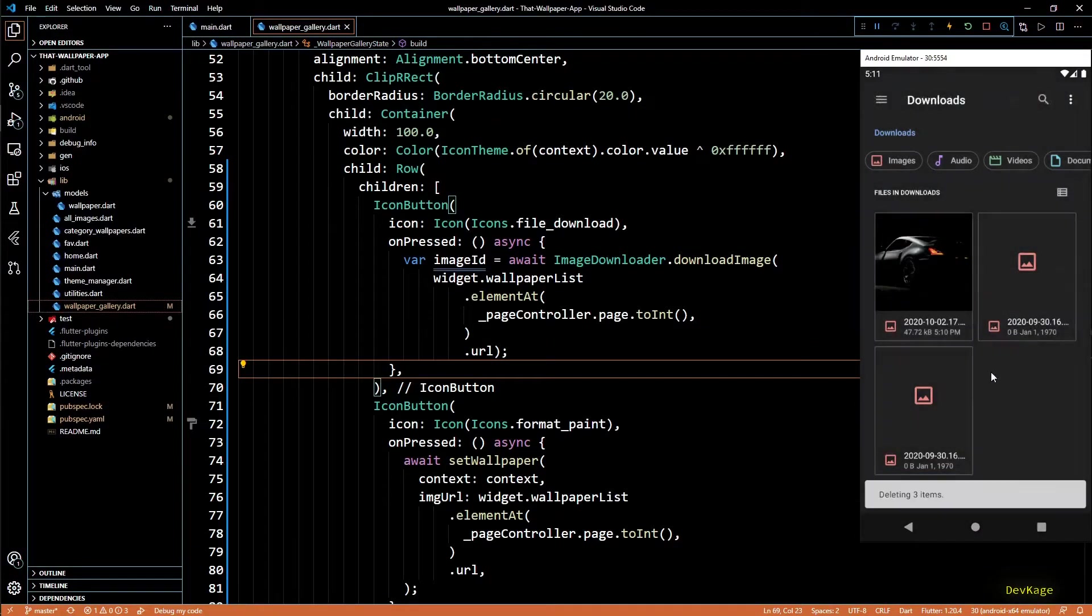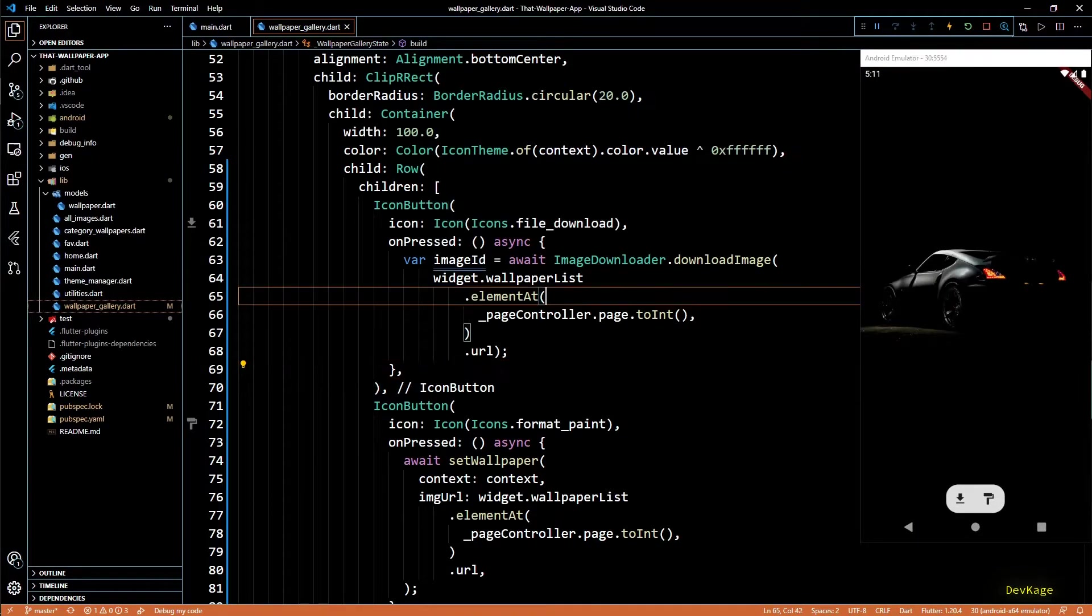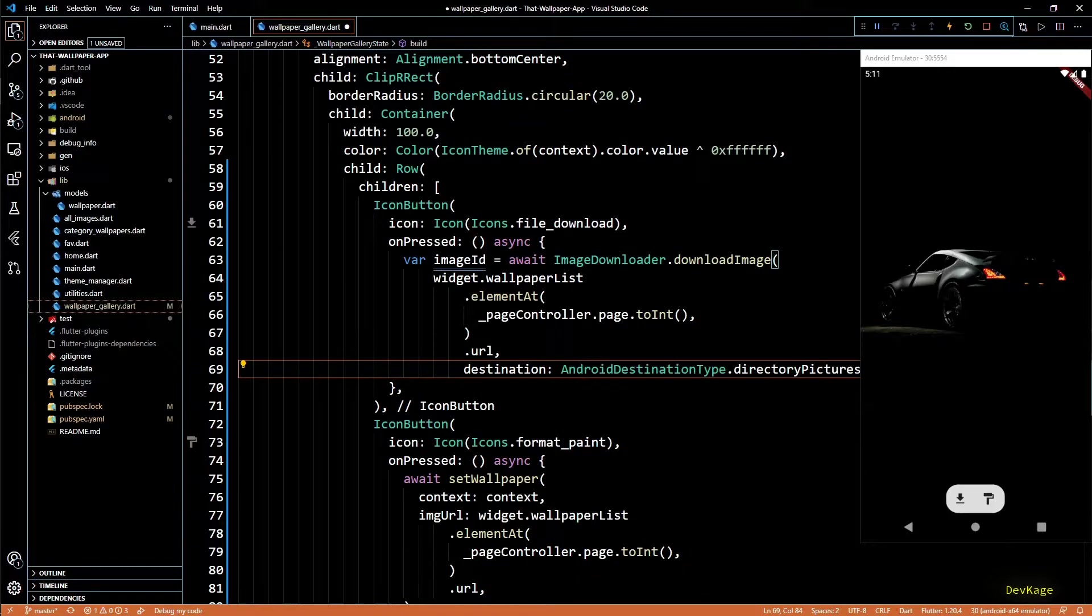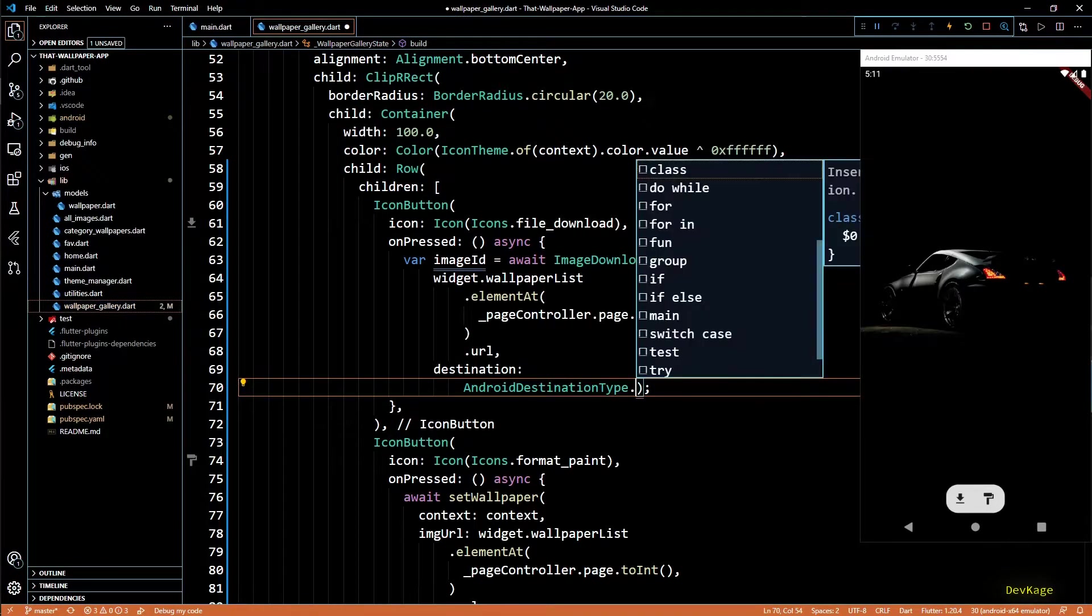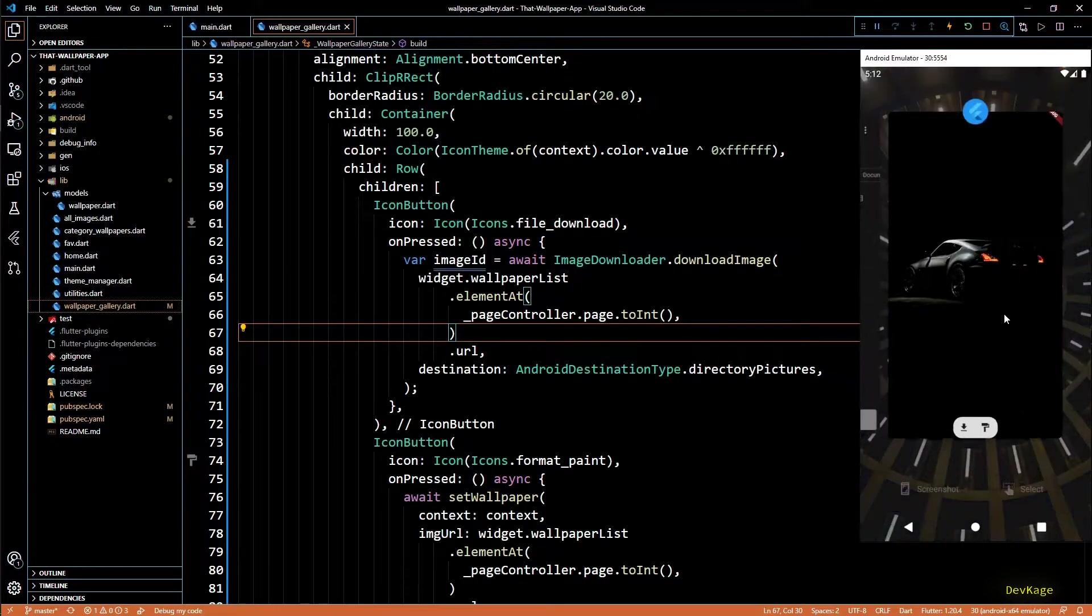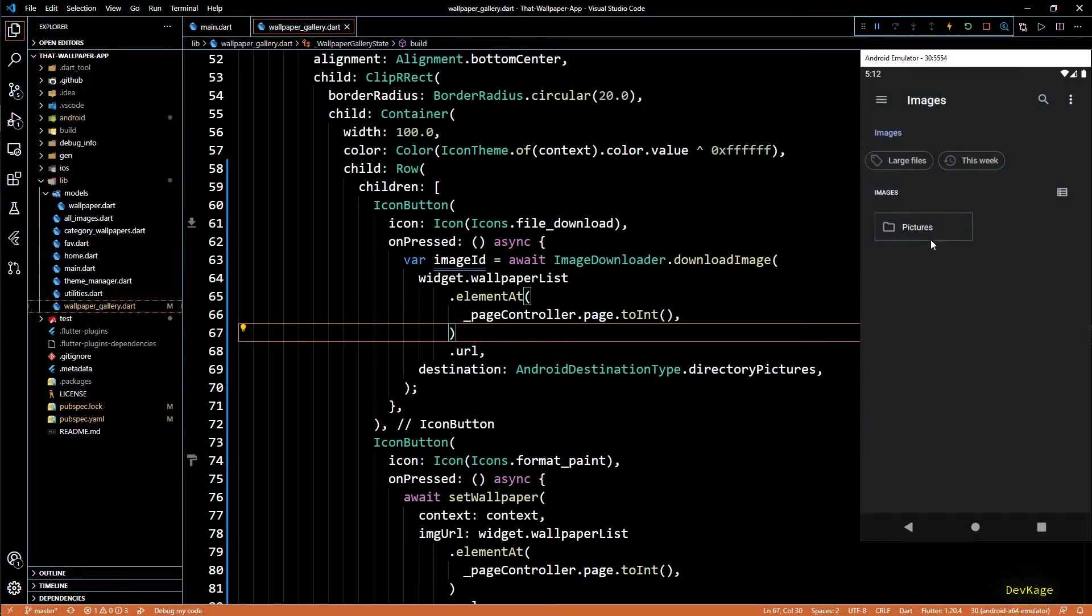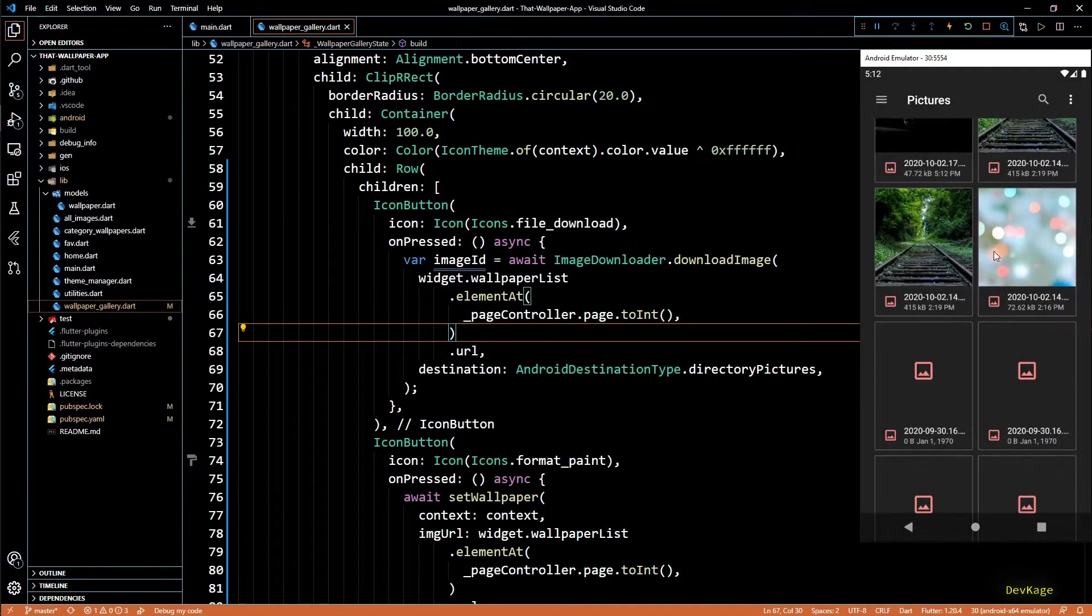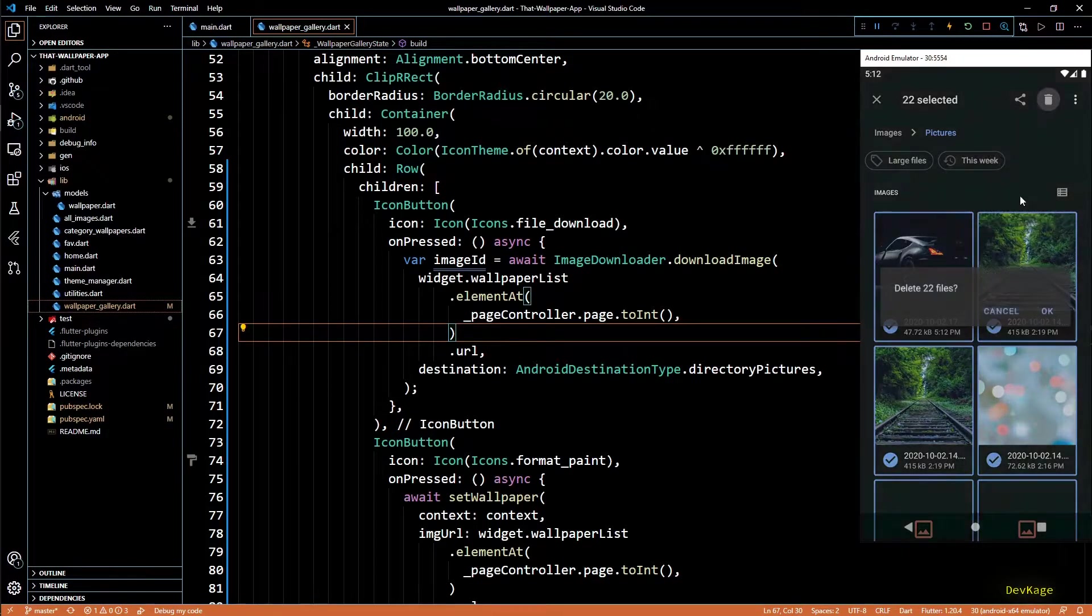So this download image method has a property called destination and you can specify some of the standard locations using the Android destination type class. This is provided by image downloader package. I'll set this to directory pictures and save this code. So now if I press this download button again and go to the file explorer, you can see that now that image is not in downloads folder and if I navigate to pictures folder located under images, you can see that we have that image here. I'll delete all these files from this folder for now.